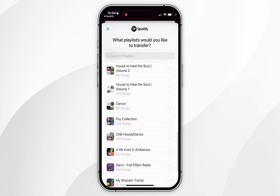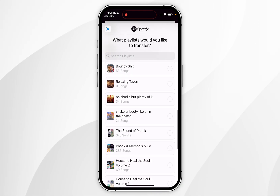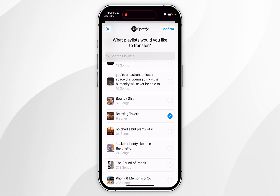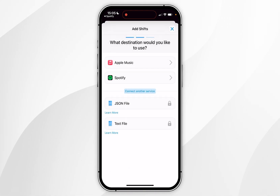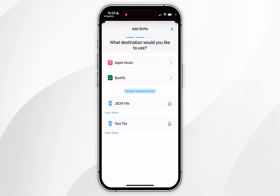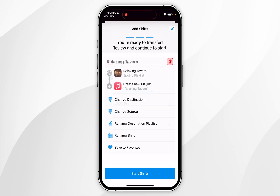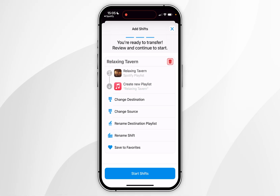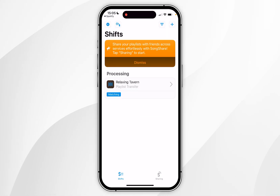Select the playlist option underneath Spotify, then choose the playlist you want to transfer. In this example I'm selecting my Relaxing Tavern playlist. Click Confirm in the top right, then select the destination — in this case, Apple Music.